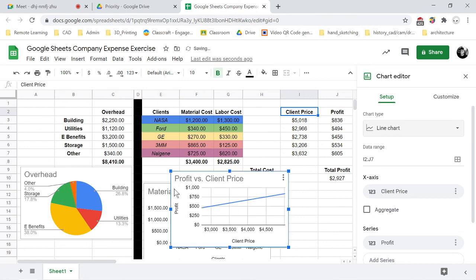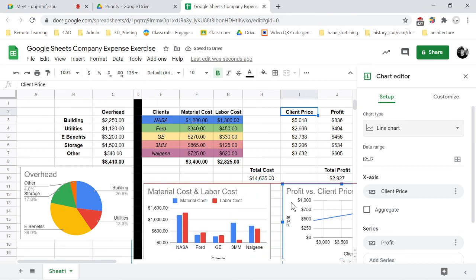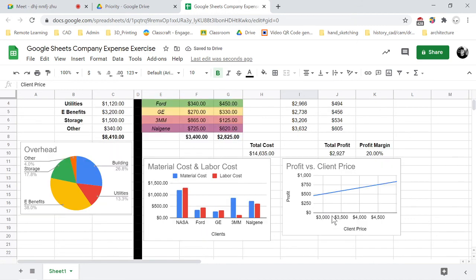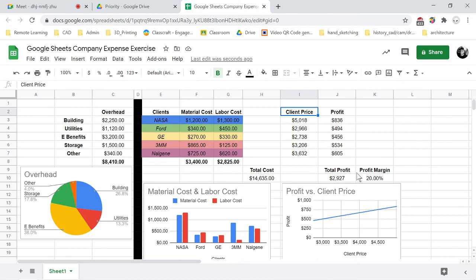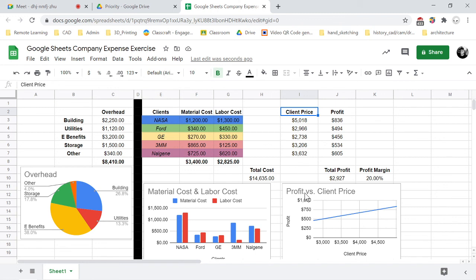And again that's a profit versus client price and it's nice how these things just automatically come up with the information and you can edit the information. Back when I was in school it definitely did not do that and we had to manually input all of our ranges, so it was different. But this is very nice, it's a nice feature that Google Sheets has. So that's what I'm looking for. I'm looking for three graphs: the first is of your overhead the pie chart, the second is of material cost and labor a bar graph, and then the last is a profit versus client price graph. And that can be a scatter plot or a line as long as you can see that it's in fact going in the direction we want it to go in.